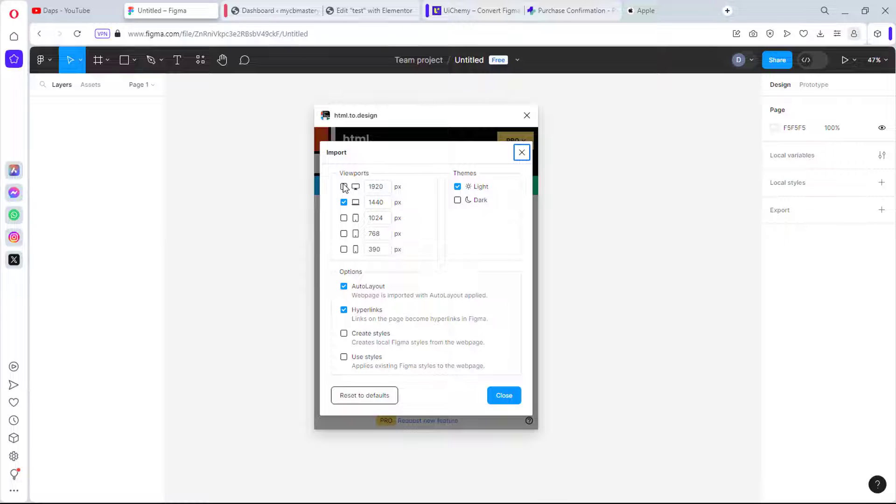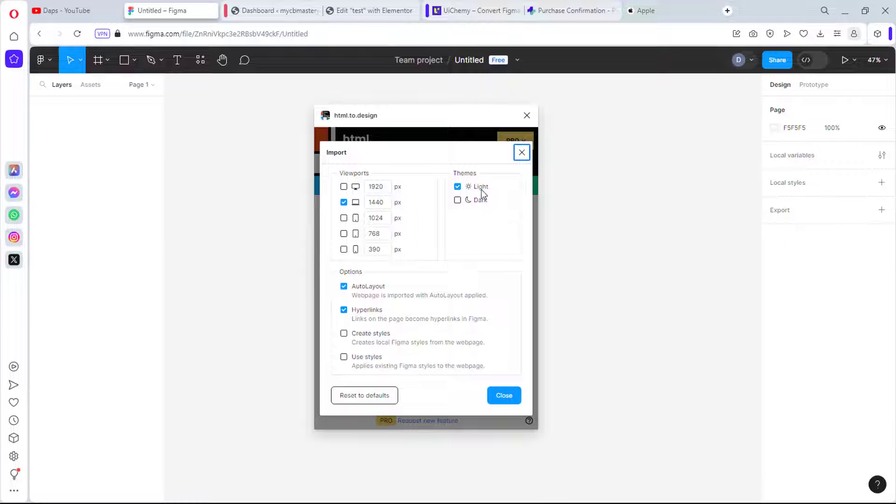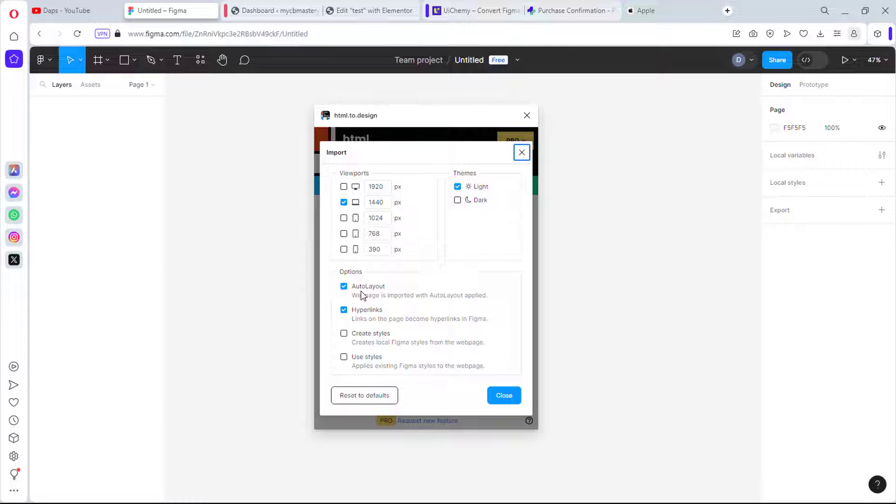You can choose a light or dark theme. One thing that is very important, especially for all of these plugins that will help you literally clone your Figma designs to WordPress or to Elementor, they would require that you put this in auto layout. That's very fantastic. Instead of you going into your frames or design one by one to auto layout everything, you just have to click this and you have everything auto layout.